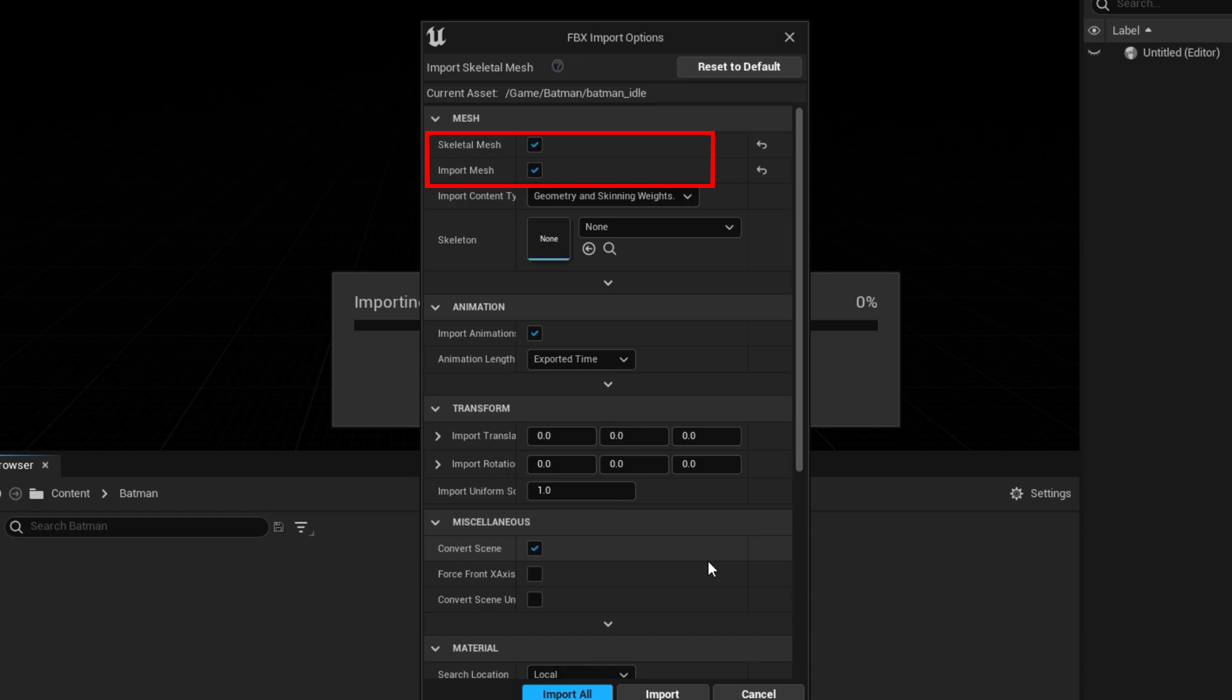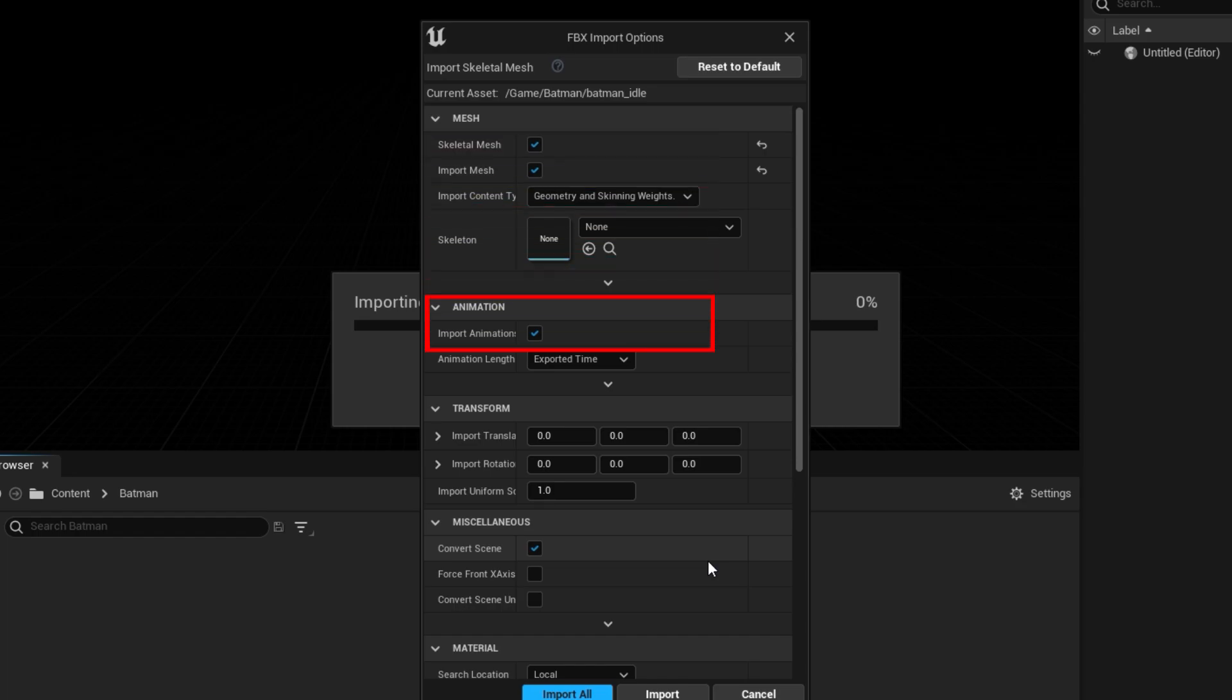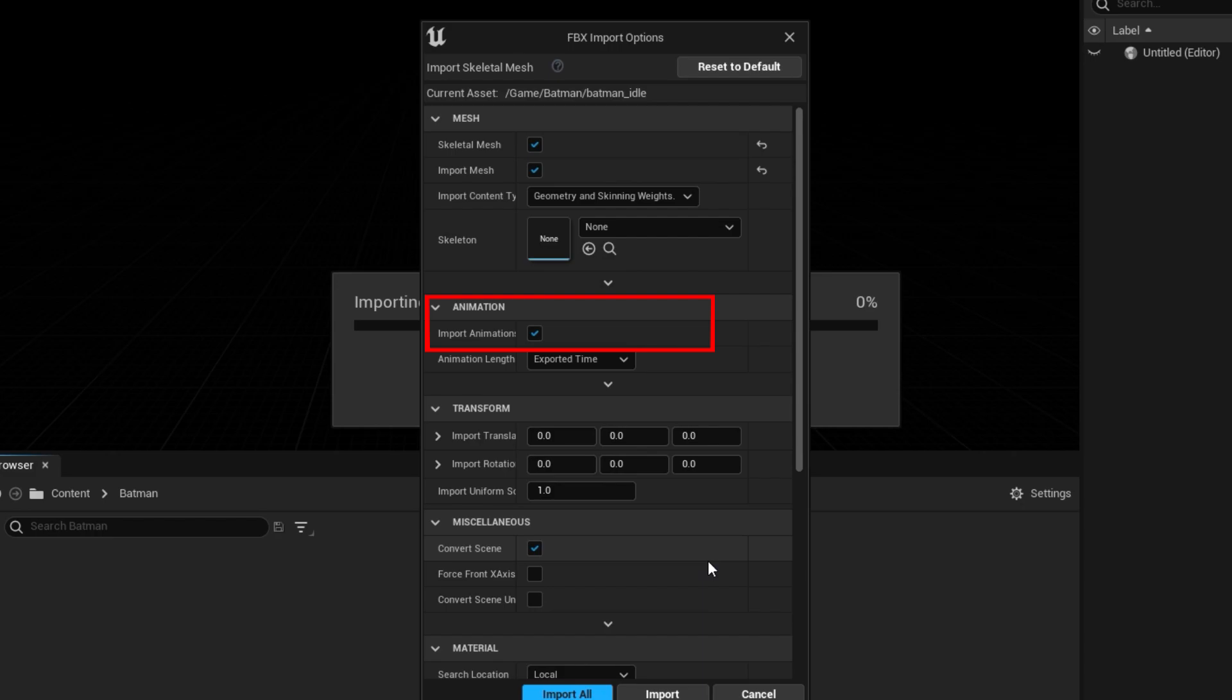After your character is imported, you only need to import the animation going forward. Under Animation, make sure Import Animation is also checked.